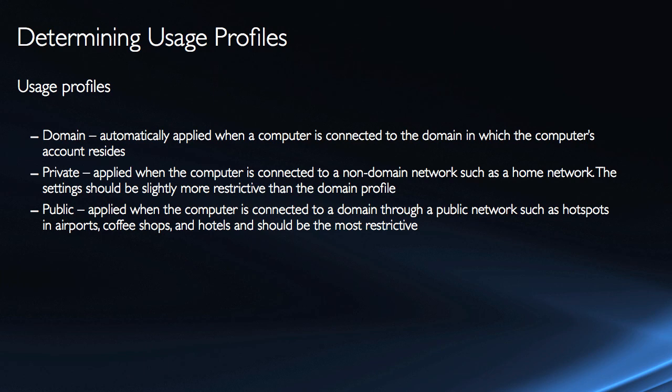Private means it's applied when the computer is connected to a non-domain network, like a home network. The settings should be slightly more restrictive than the domain profile, and so maybe you require...